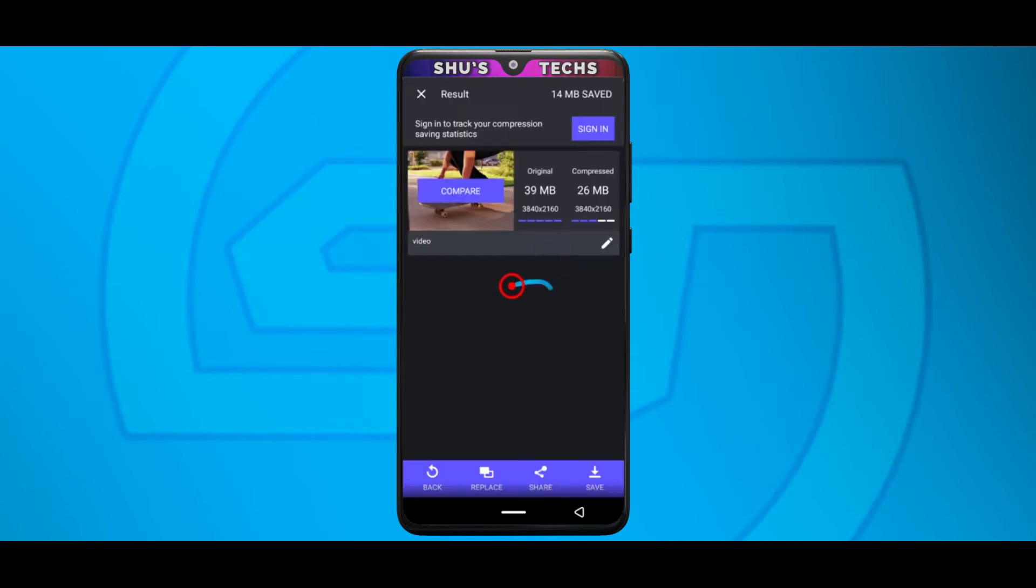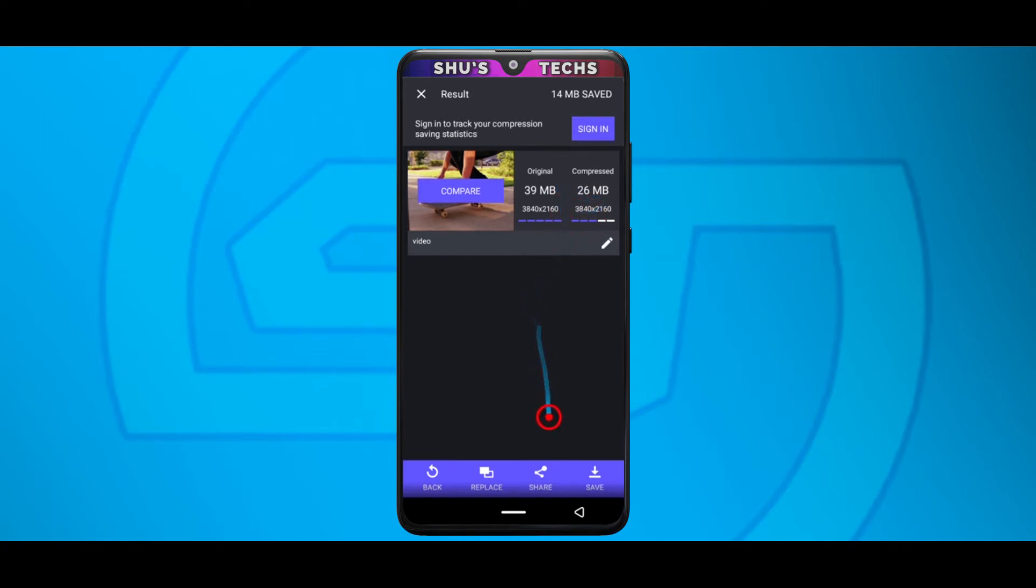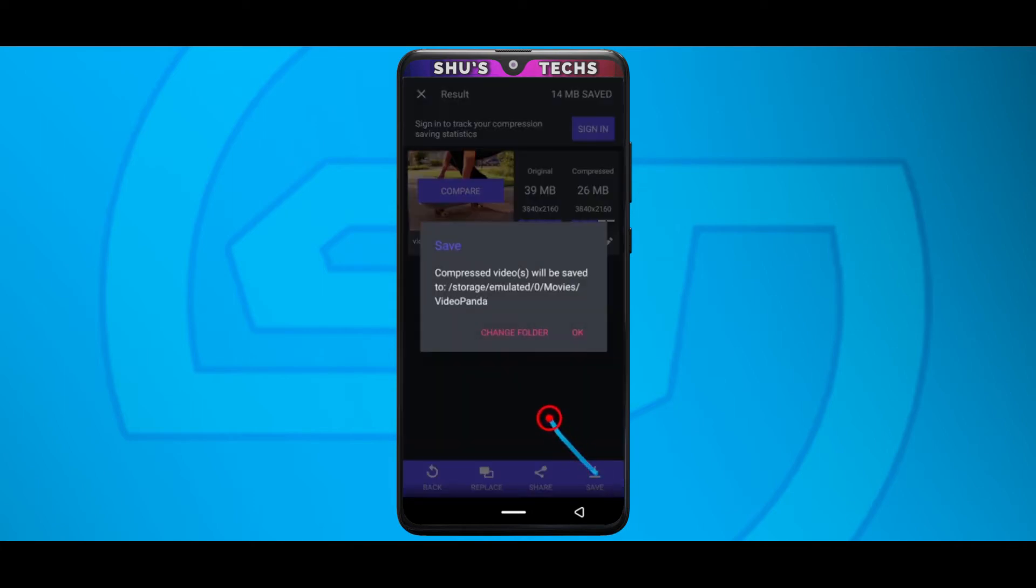Alright, so the video is done compressing and I think it has been compressed by 17 megabytes since my math is not that great but that's what I can think of right now. So when it's done compressing, just come down here and tap save. If you want to email it to someone, just tap share but I'll suggest you tap save first. Tap save.